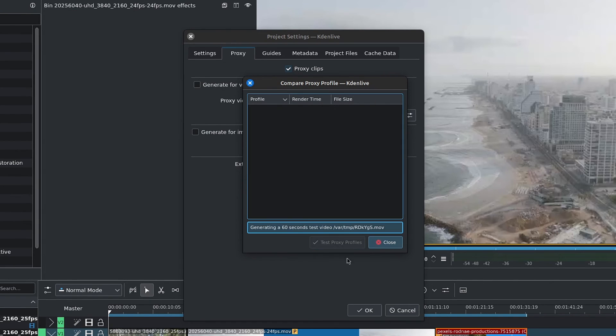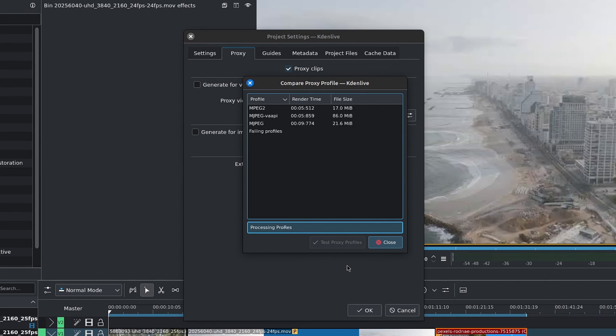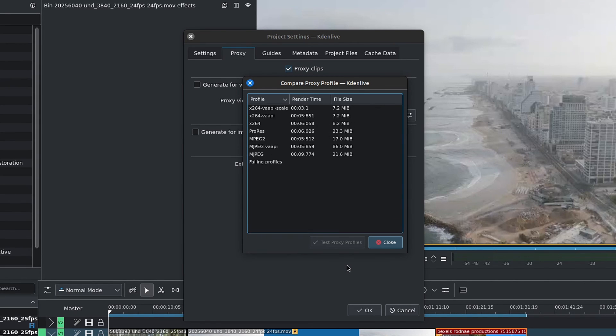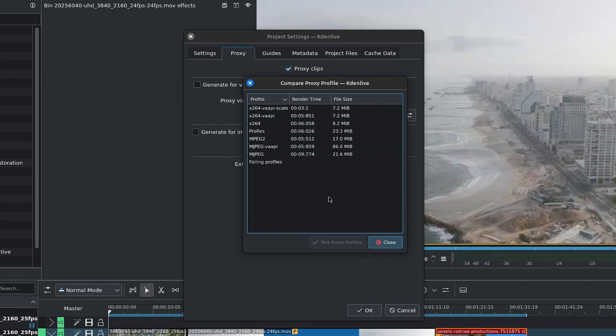And from there, you can run a test to see which profiles perform better by comparing the size of the output file and how long it takes to output said file. And there you have it. This is Noxtox Creative Studio. Happy editing.